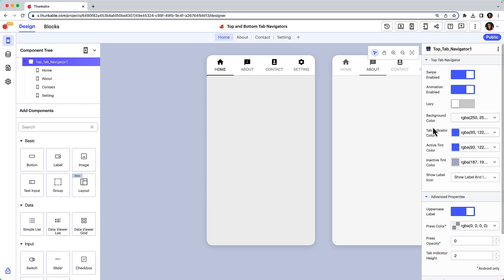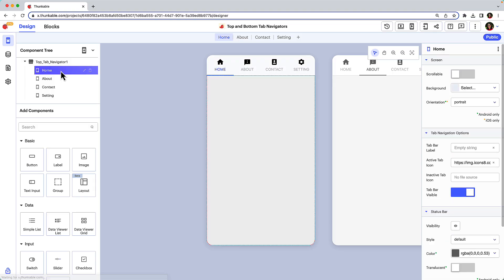Now let's explore some of the tab specific properties. Select the screen in the component tree or at the top of your project. Change the text in the tab using the tab bar label field.